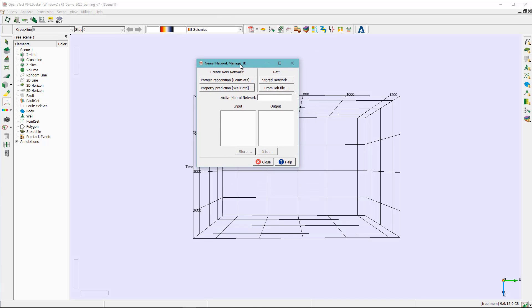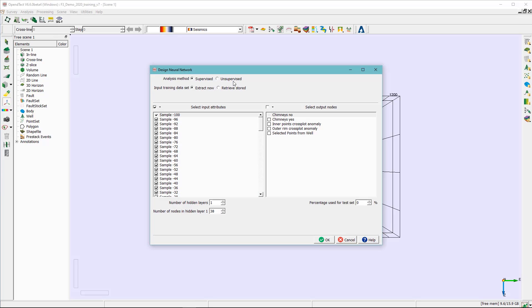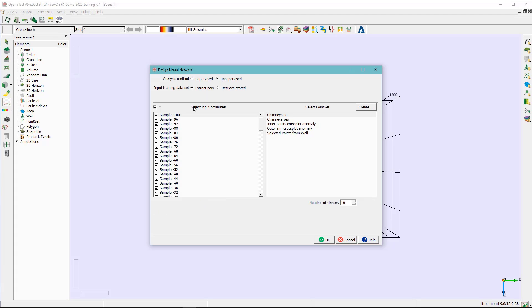In the neural network 3D, we are going to select the pattern recognition point set. For the analysis method, it's unsupervised, and for the input attributes, we are going to select the attributes that range between minus 8 to 24 milliseconds.